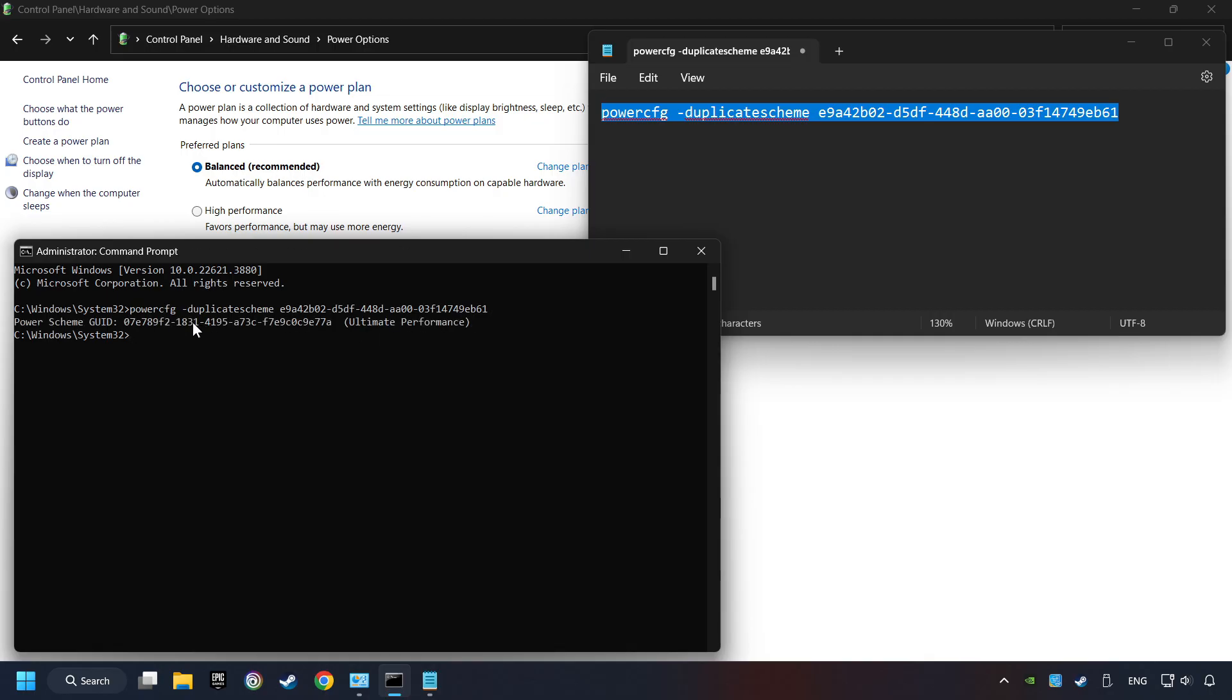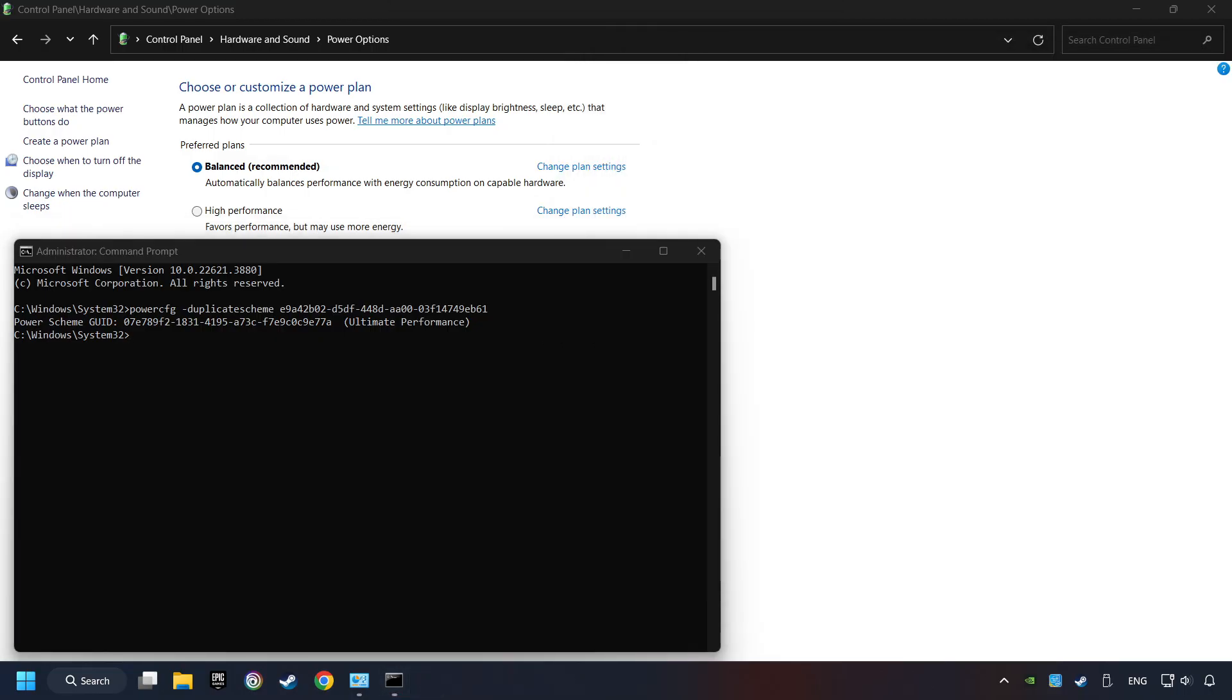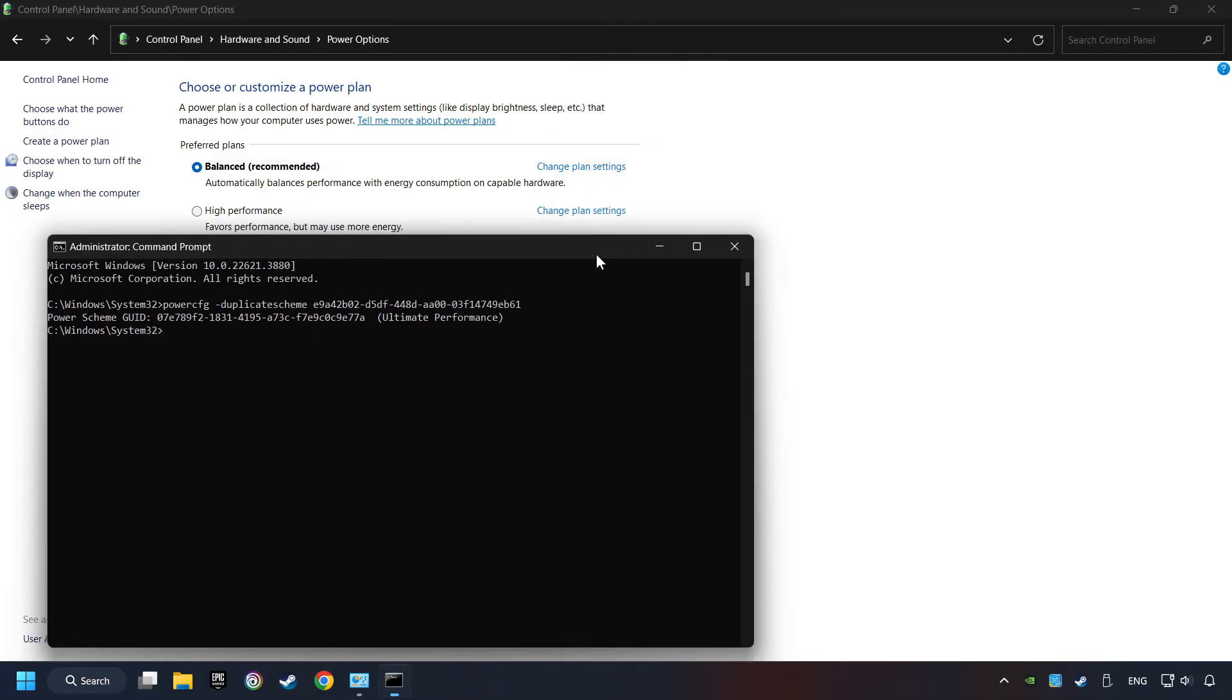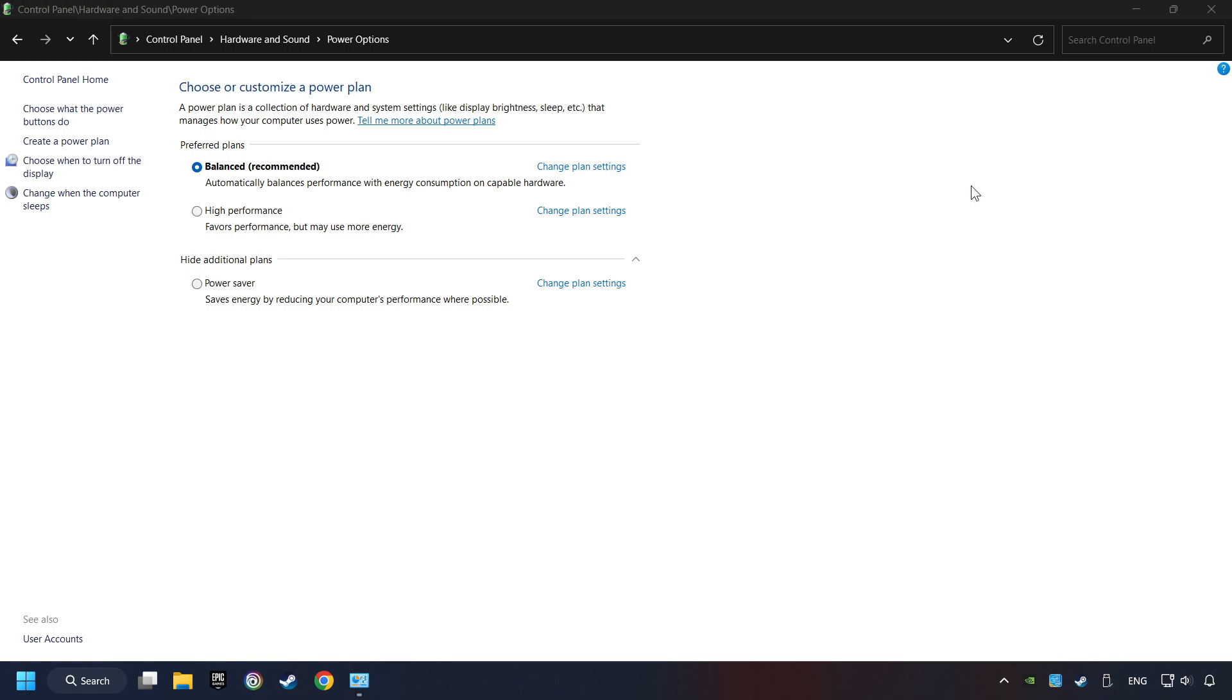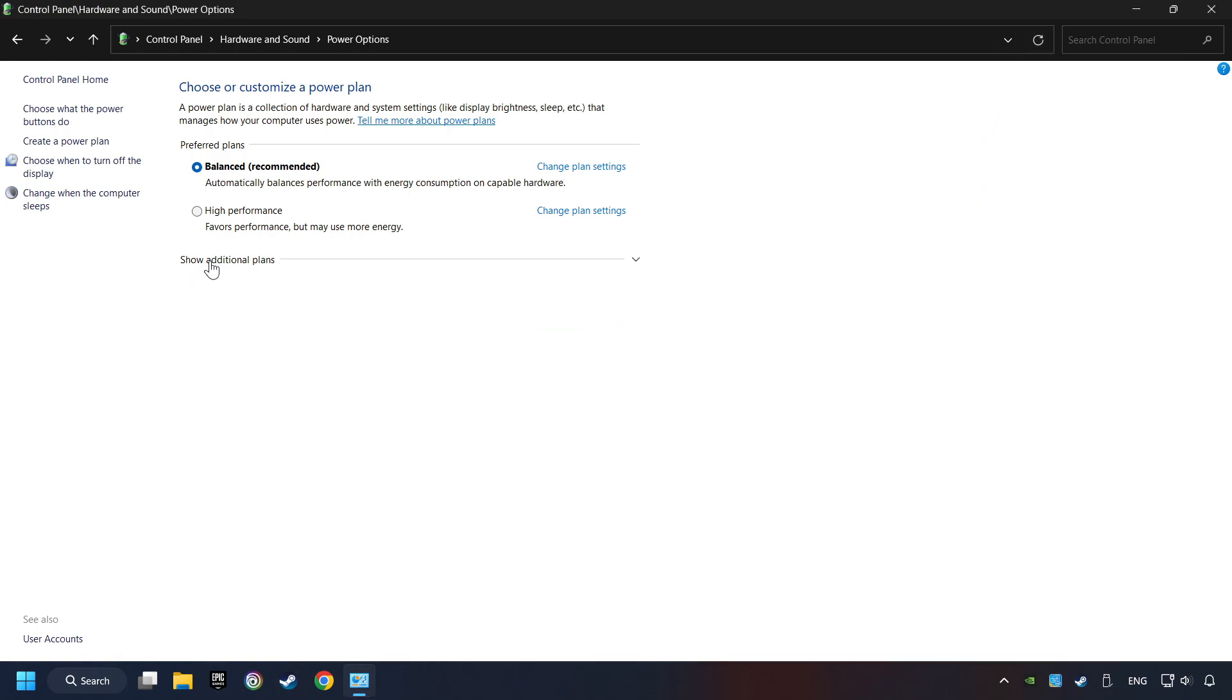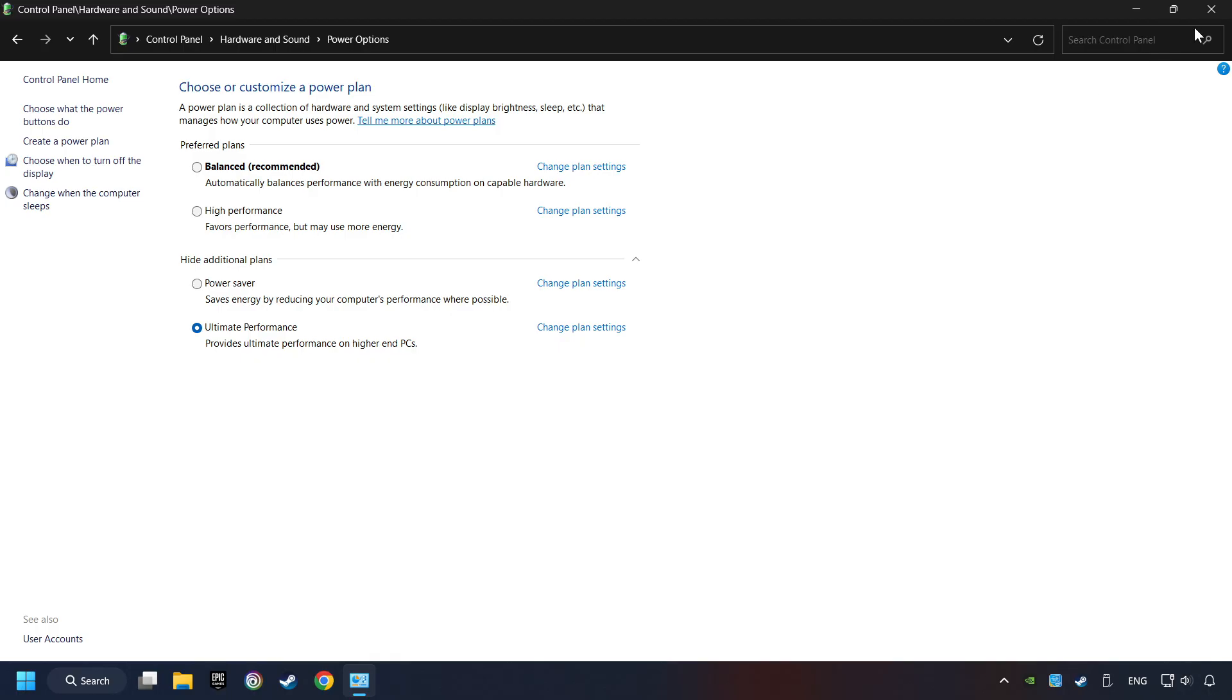And now the Ultimate Performance Mode has become available. Refresh the page and activate Performance Mode. Close Window.